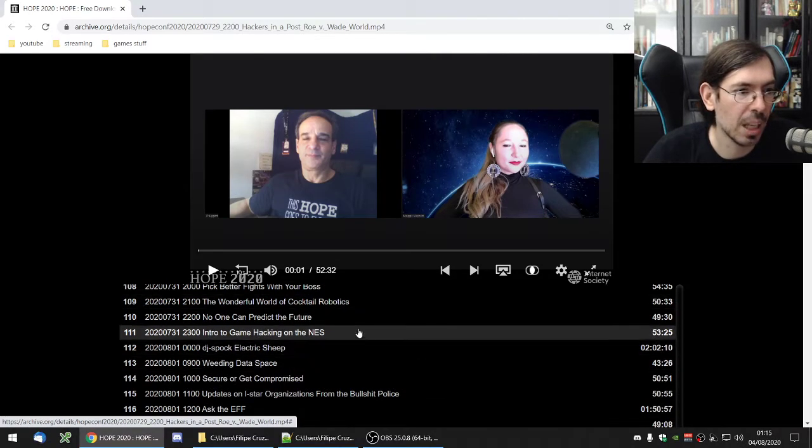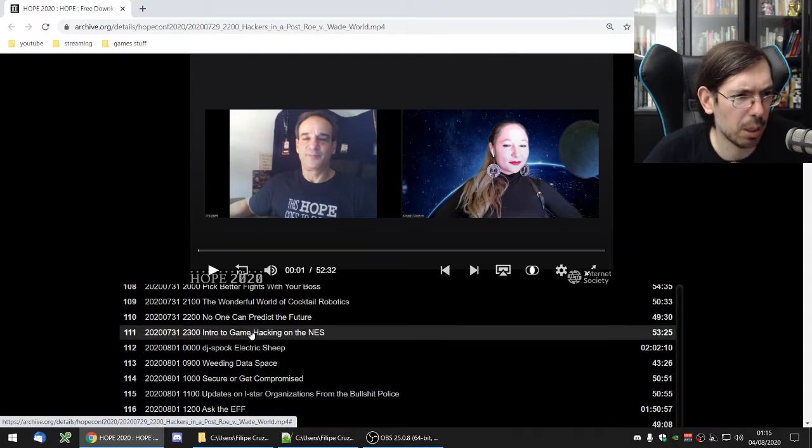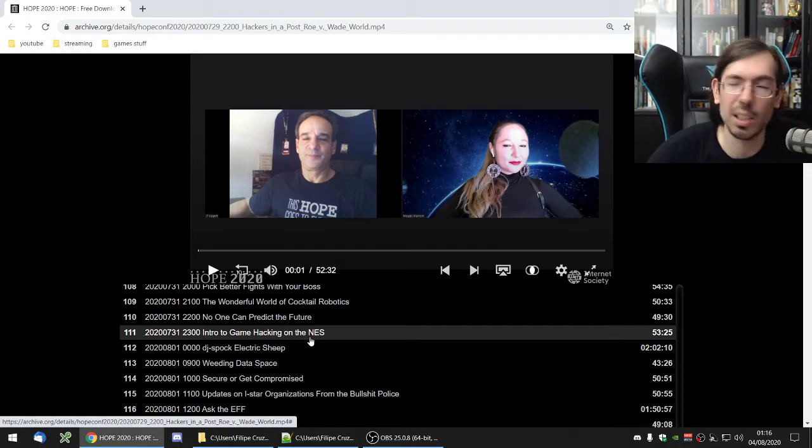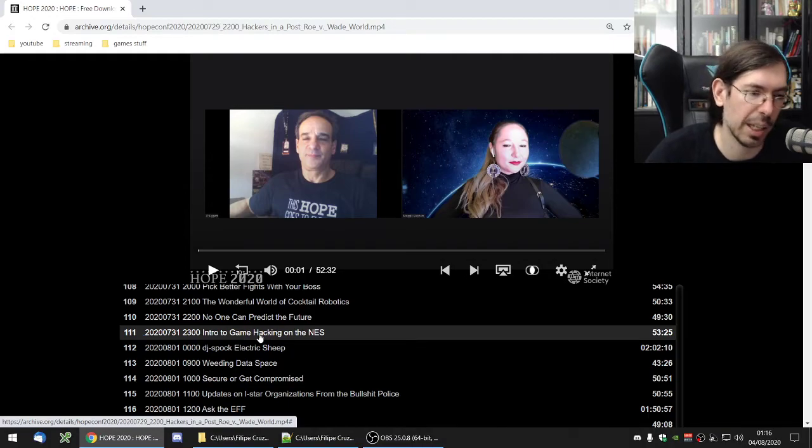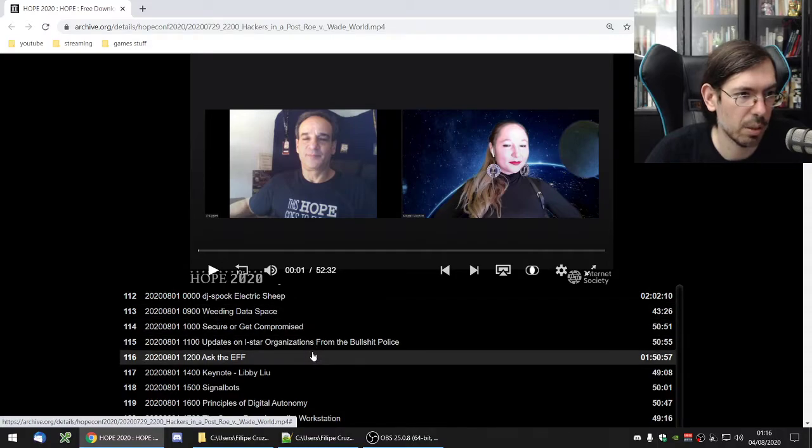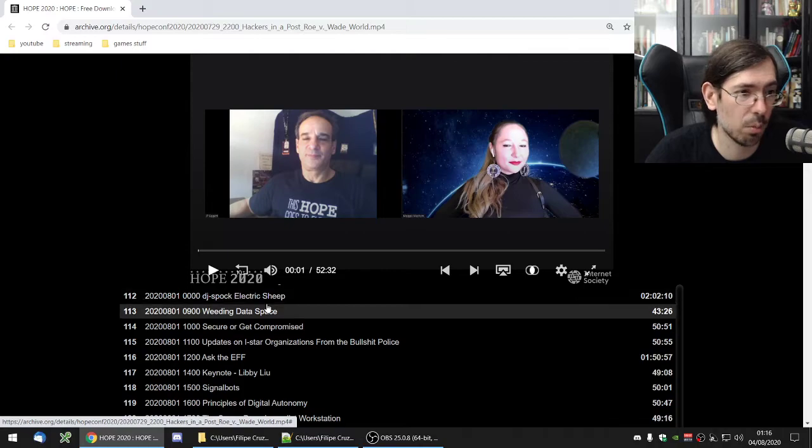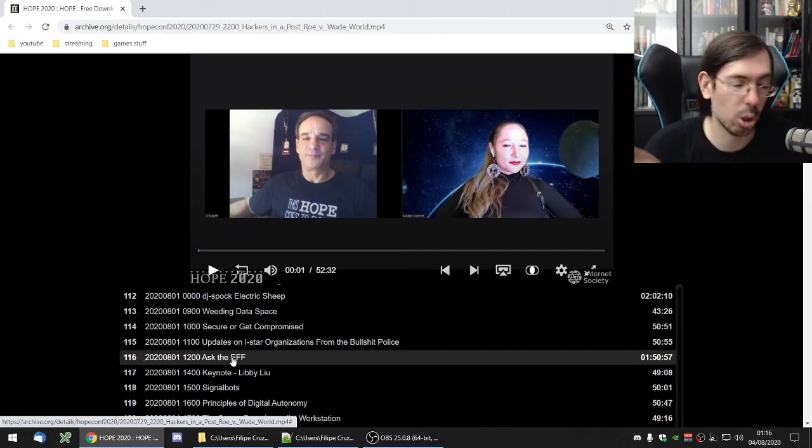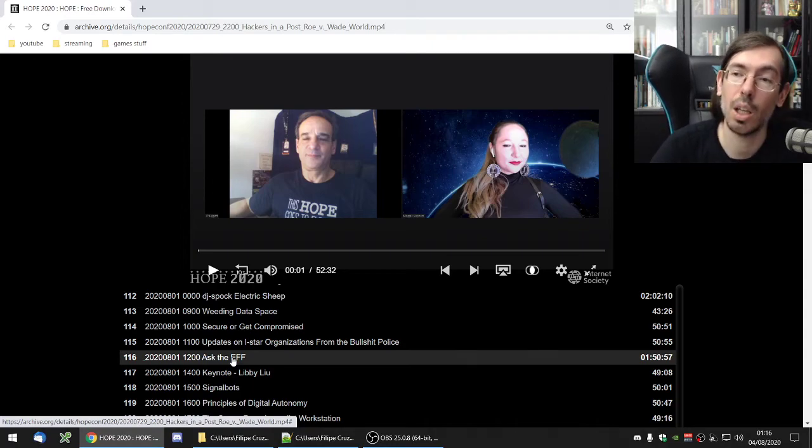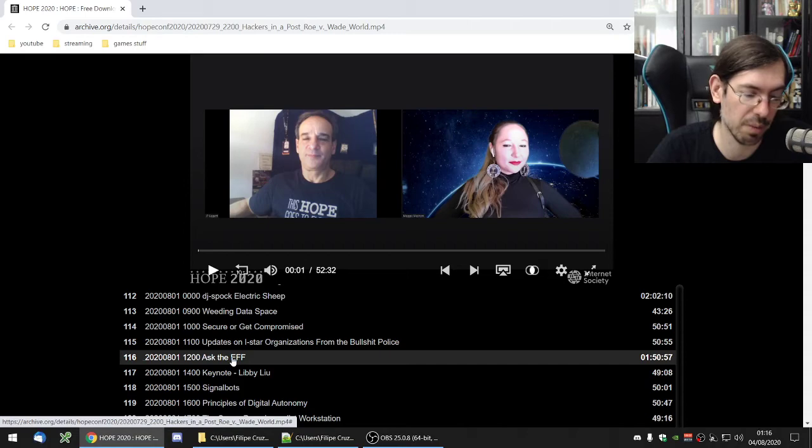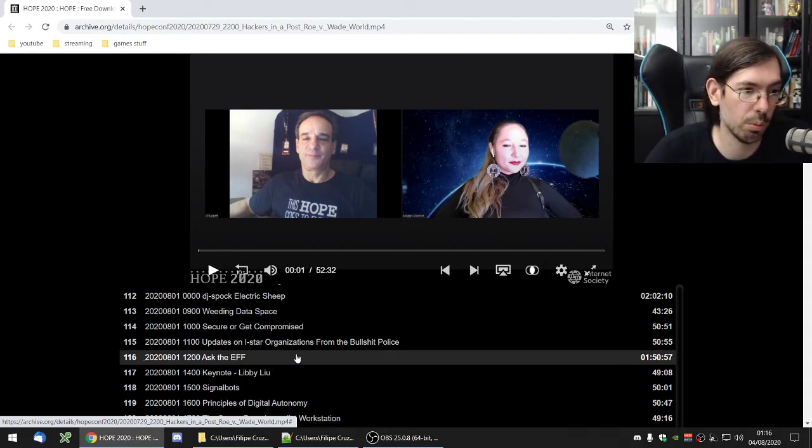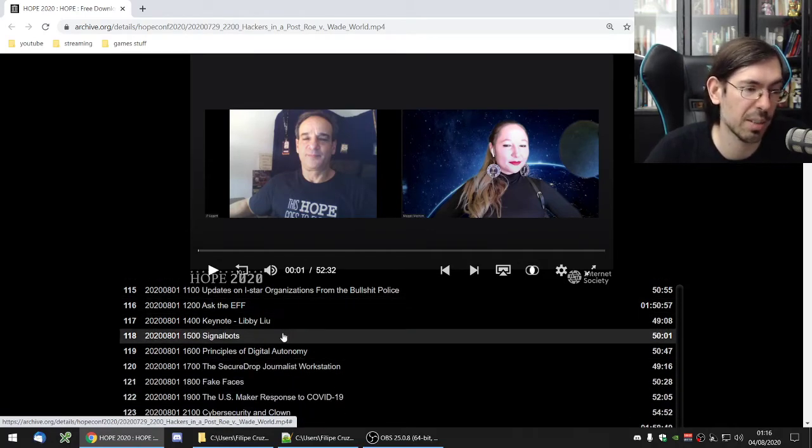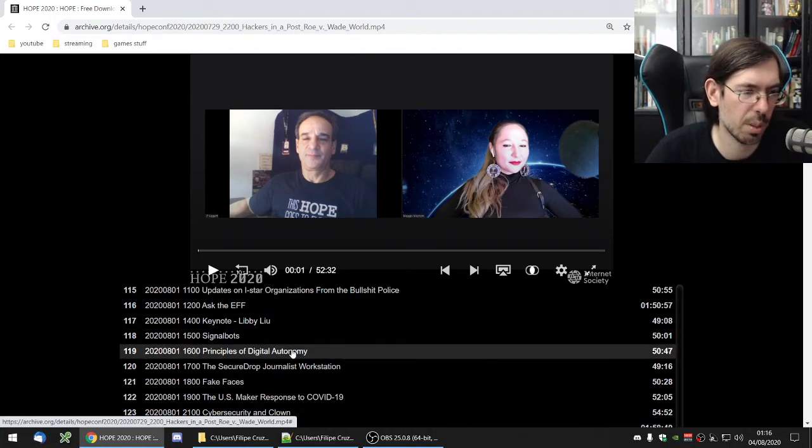And no one can predict the future. I don't really remember what it was about. Intro to game hacking on the NES was about using game genie or game genie alike systems to hack games pretty much. If you're interested in rom hacking and game hacking this was a decent talk. Let's see what else. DJ Spock I heard this DJ said it was good. I didn't see it though so you can check it out. Ask EFF was a really good panel with a lot of people from EFF talking about the different stuff that they work on. And EFF does a very important work for digital privacy and digital rights and a lot of different topics. So it was really interesting to participate in and hear their talks and that kind of stuff. Keynote from Libby Liu I think I skipped that. I was having lunch or dinner or something like that.